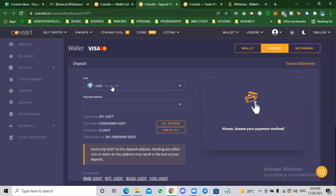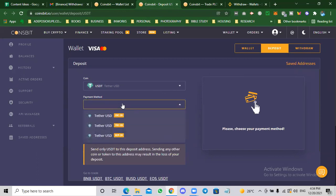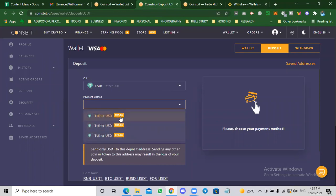Click on USDT, then select the payment method. Make sure you're using TRC20. You can see there are different options there. Don't use ERC, that is Ethereum network. The network fees are high and it's slow. Make sure you are using TRC20, that is Tron network.